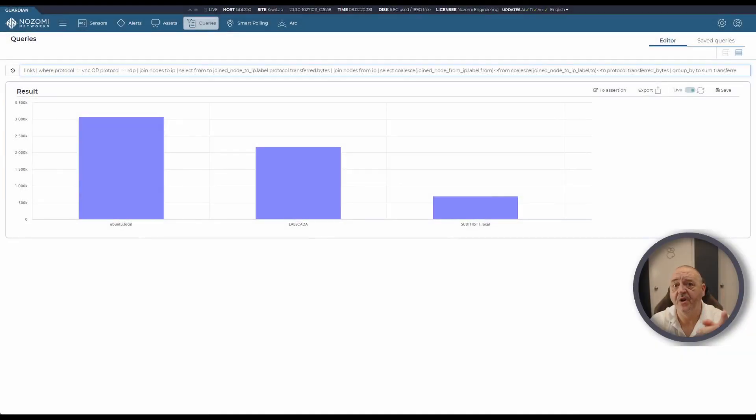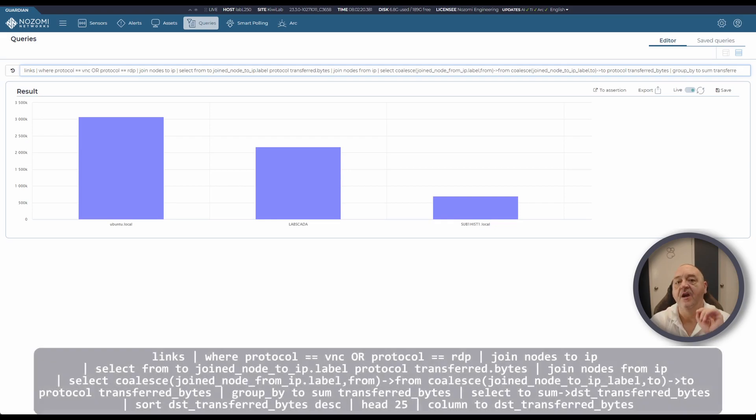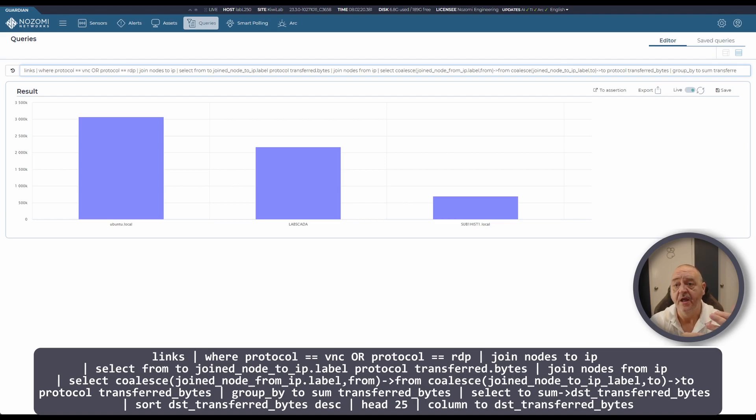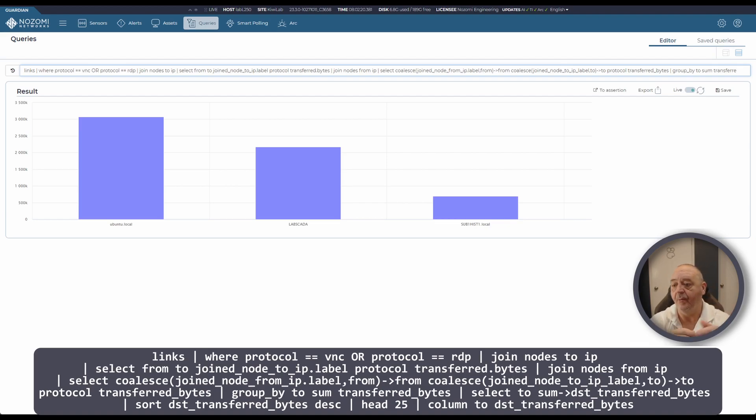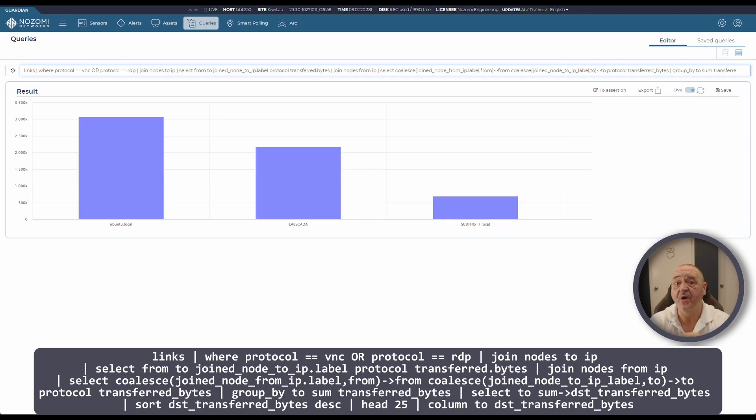This query is specifically looking at VNC and RDP traffic in our network. However, if you change the protocol selection at the start of the query and replace the VNC and RDP with other protocols that you expect to see in your network, you'll get the same outcome but for those protocols. It's a good query and you should have it in your library.